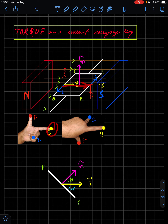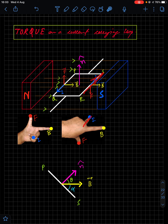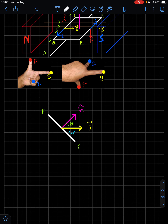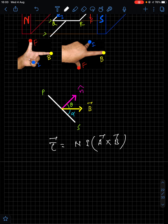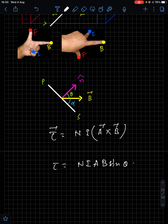Applying Fleming's Left Hand Rule to the PQ branch: index finger along the magnetic field to the right, middle finger along the current flowing downward — the thumb gives the direction of force. Similarly for the RS branch, the current is upward and the force is in the opposite direction. Therefore the coil rotates. The torque experienced by the coil is τ = NIA × B (vector form), or in scalar form: τ = NIAB sinθ.